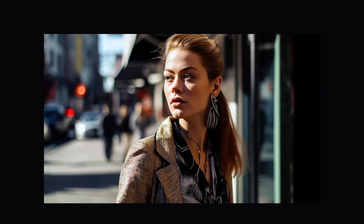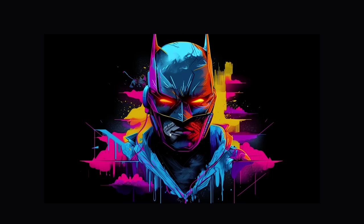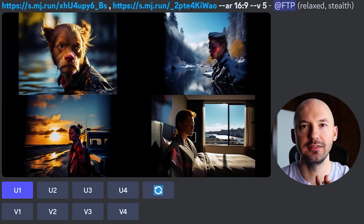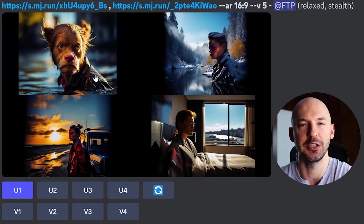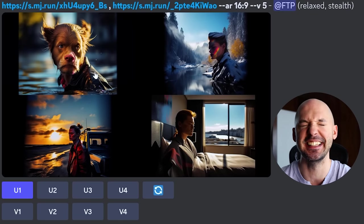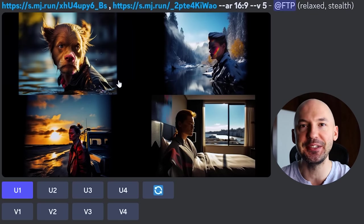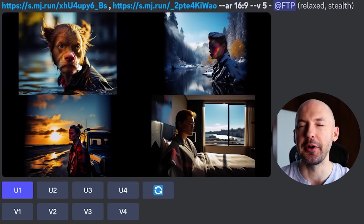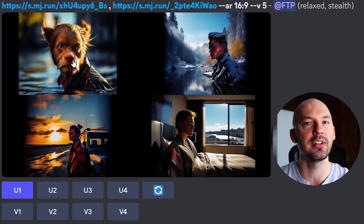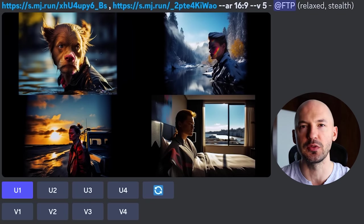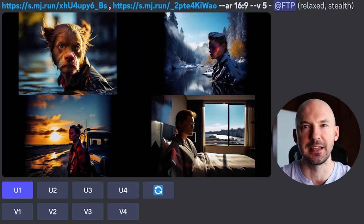Here's proof that image prompting is not an exact science. I took a picture of a lovely lady and combined it with a colorful picture of Batman. Look what it made — number one is the funniest picture I've ever seen. So strange. If you have any clarification on why image prompting would go so off the rails, please let me know.